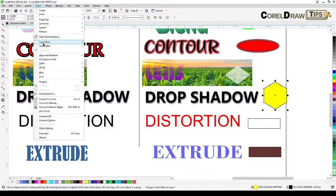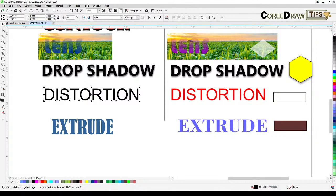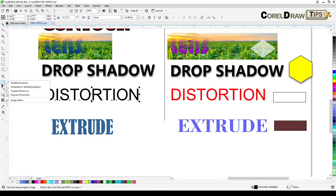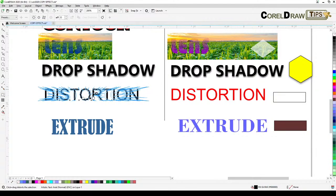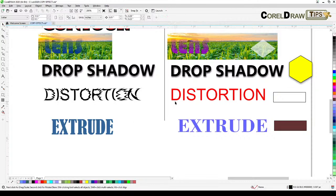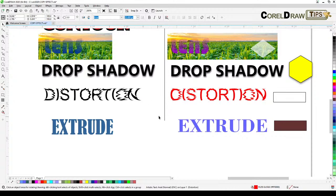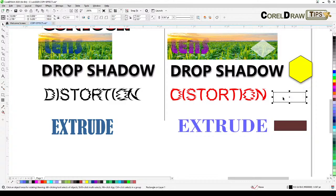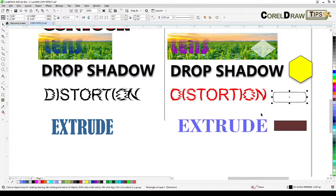For distortion: apply the distortion effect by clicking and dragging to distort your object. Then click on the target, go to Object, Copy Properties From, Distortion From, and click the distorted source. The same distortion is applied. It also works on objects, though you may not see much distortion on simple shapes with only four corners.